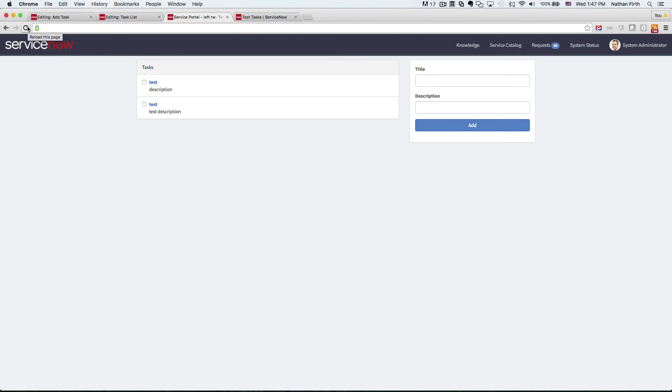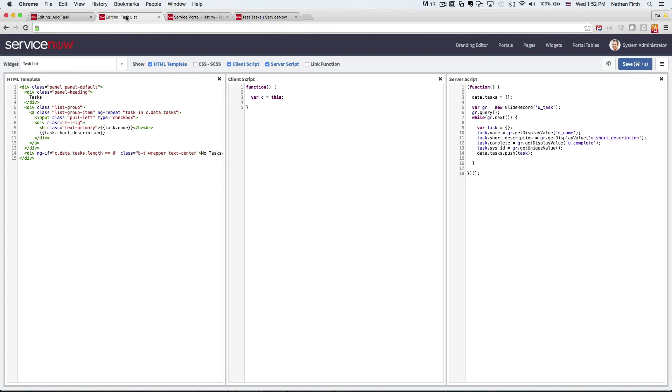Boom. There it is. So now we're just missing one last part here. And that is to set up the record watcher so that it will update.